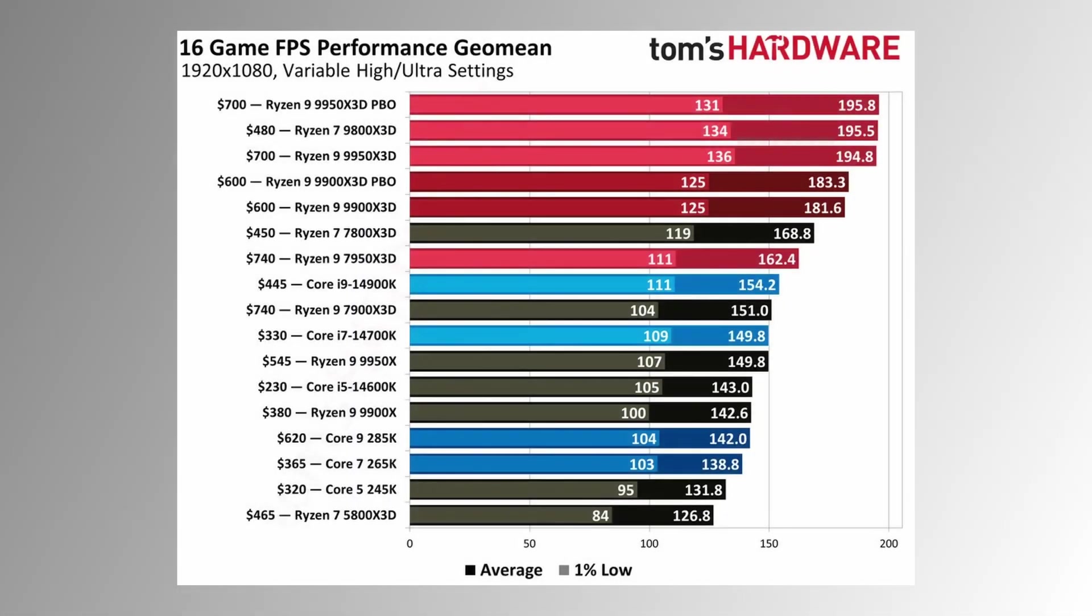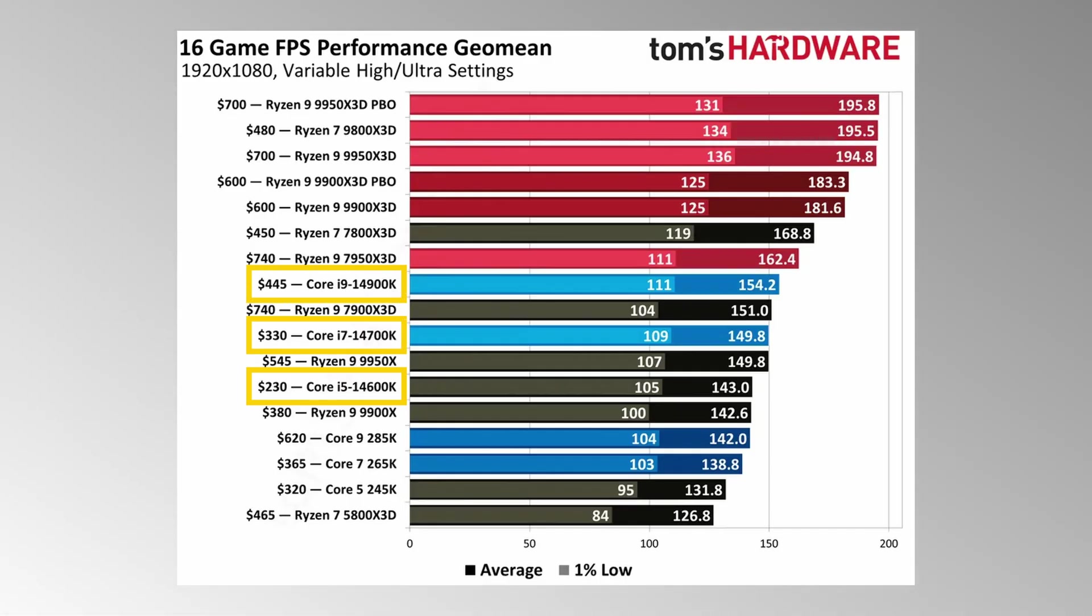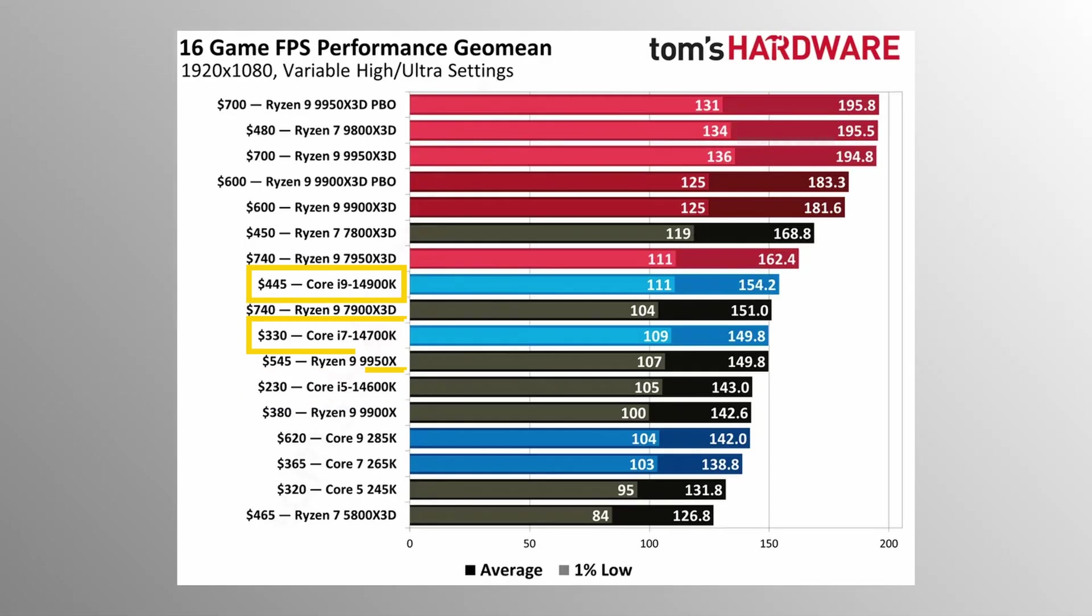That's still very powerful, especially the 14th gen, which are still the top 10 most powerful CPUs in 2025.